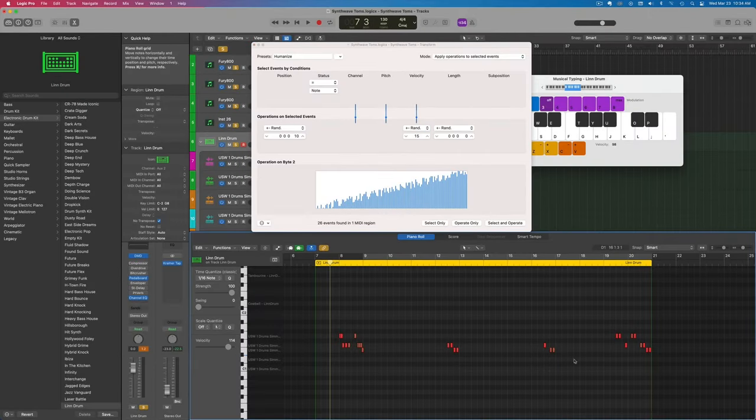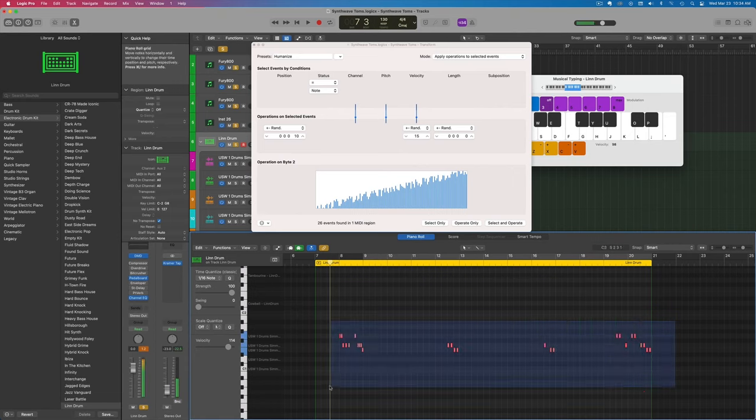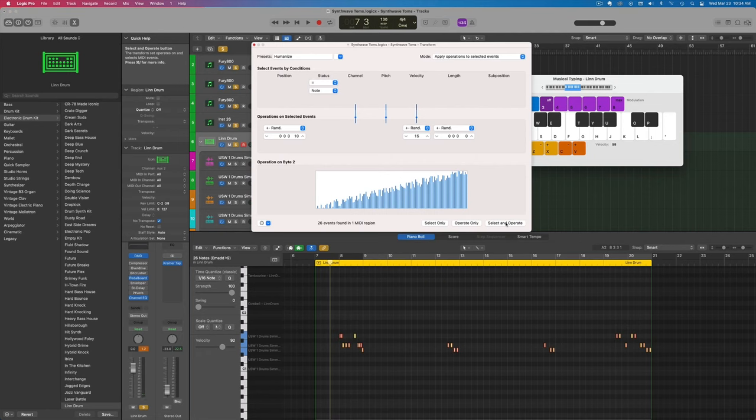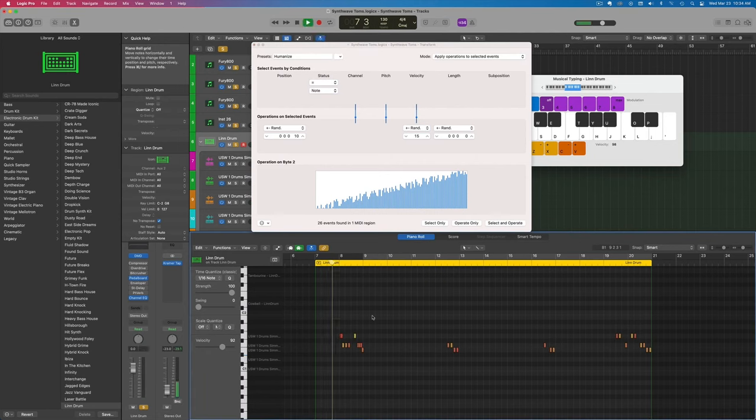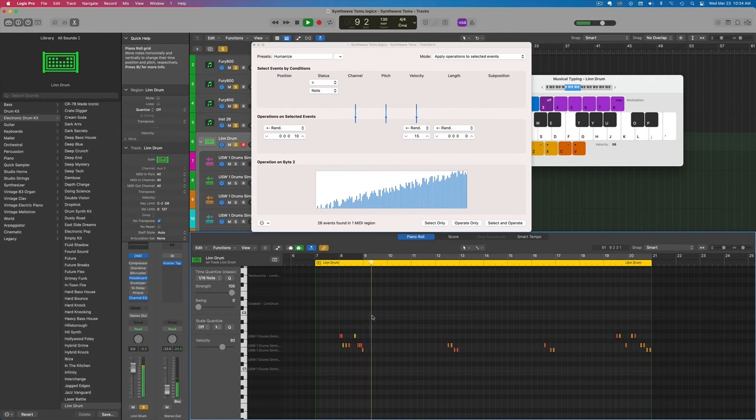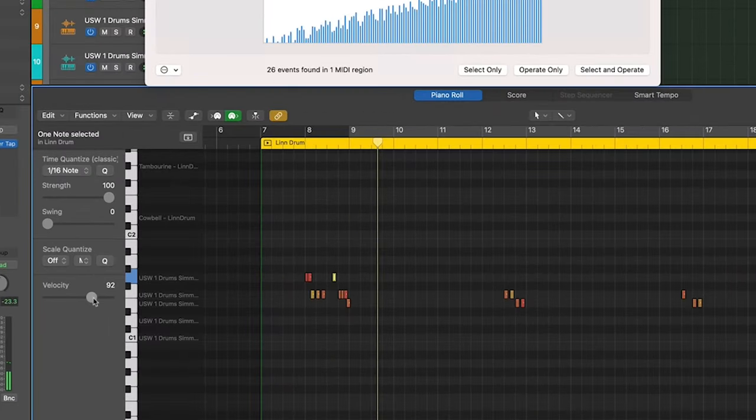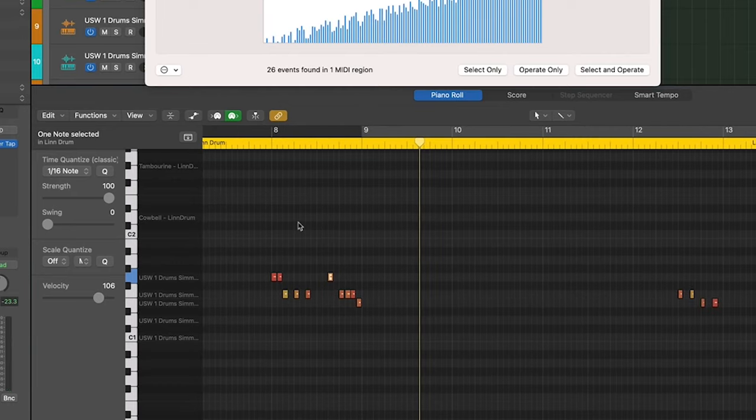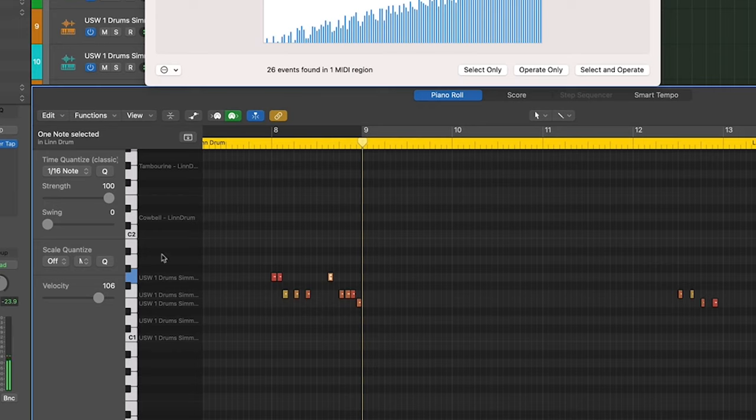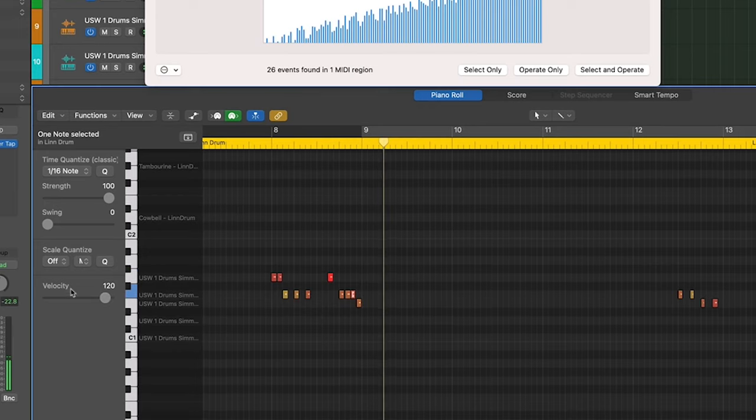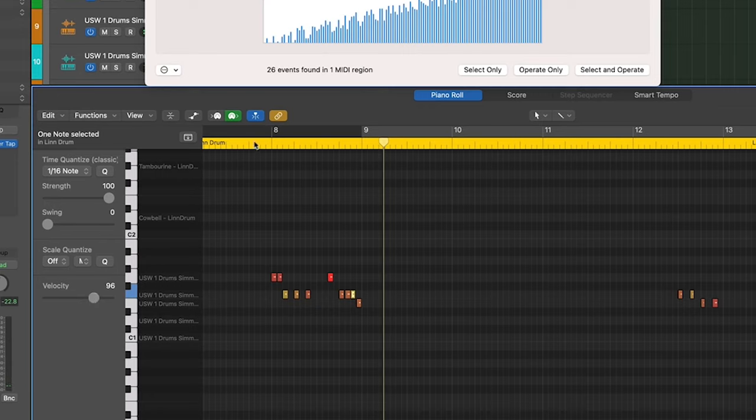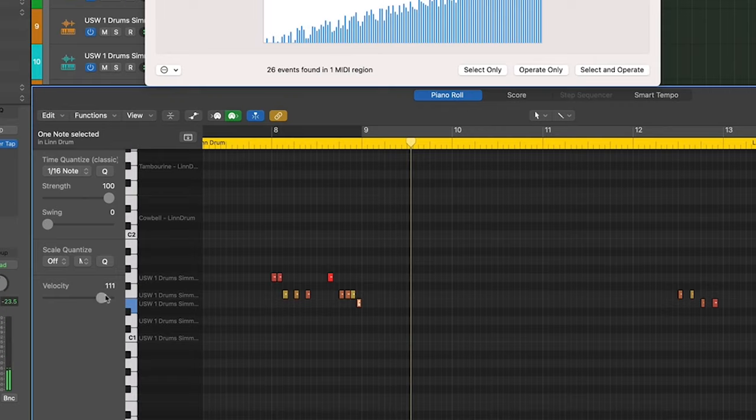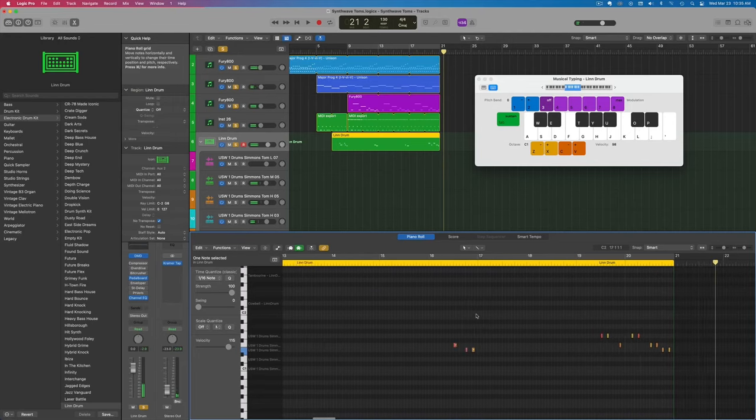We'll see what that does. This isn't going to work as well because the velocity was already kind of high, so we'll just drop this down and then select and operate. Let's see how this sounds. This fill might need to be a little higher. From here we can manually tweak things. I think that's pretty good.